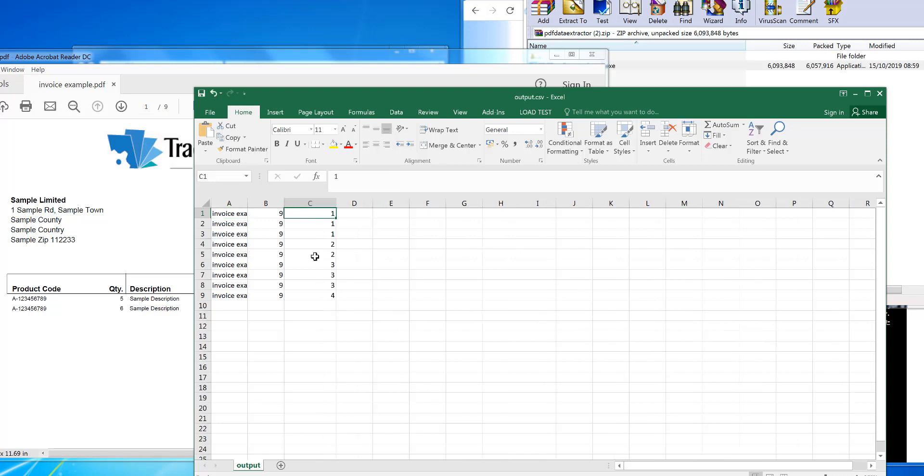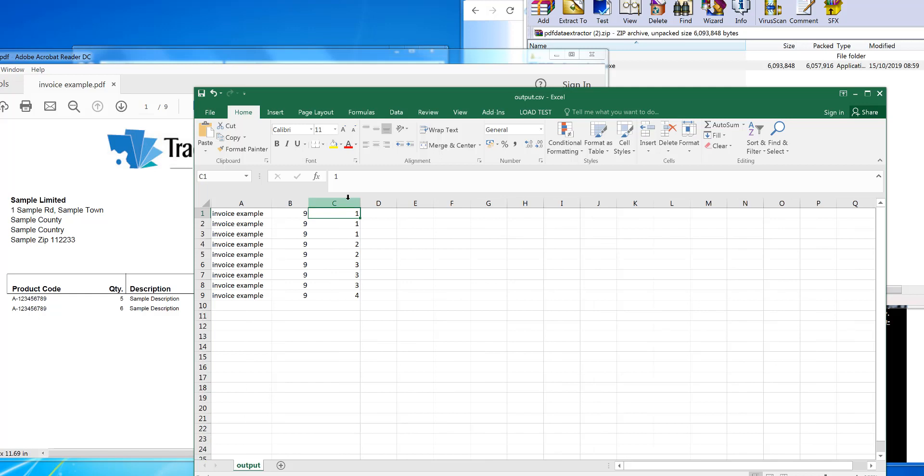That shows the invoice number in the third column plus extracted. The reason why it doesn't have leading zeros is because Excel doesn't show them - they actually are there. So in this case, I want to remove these first two columns and